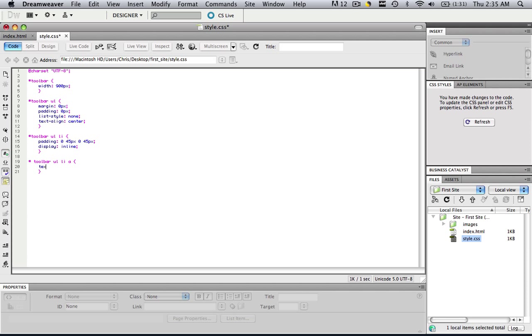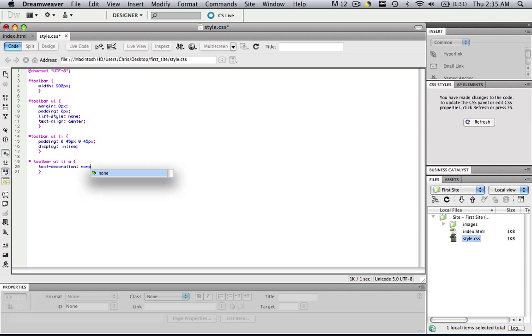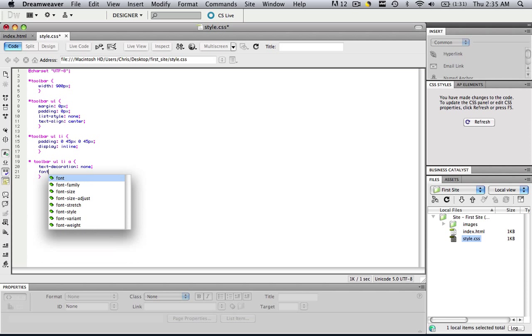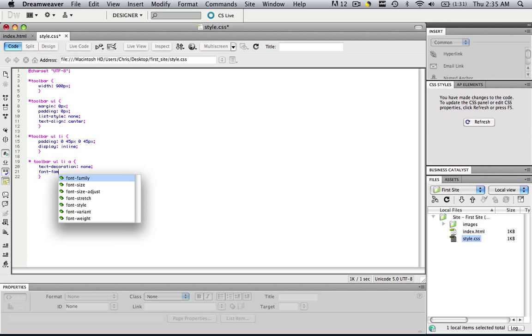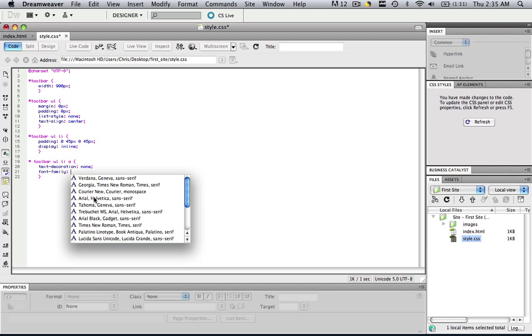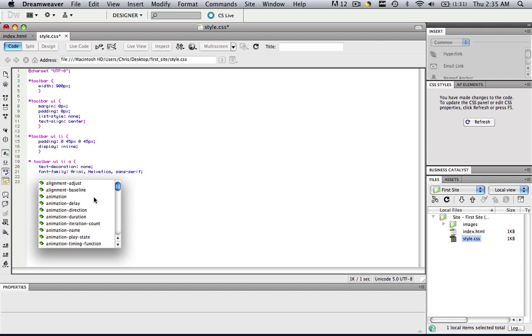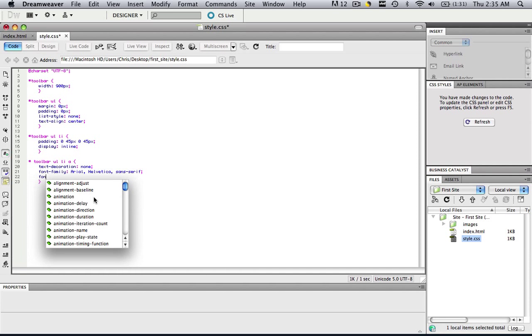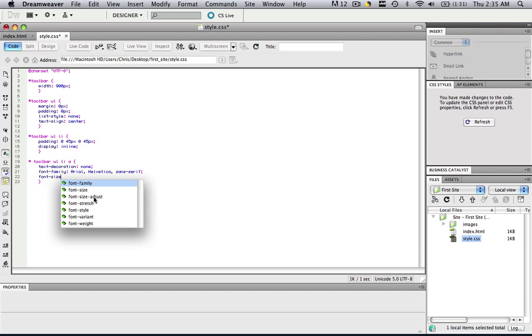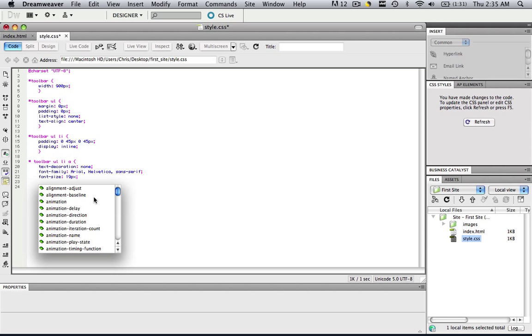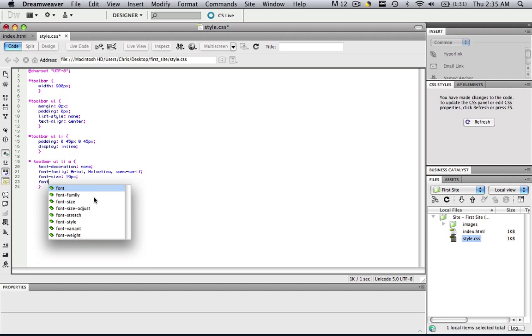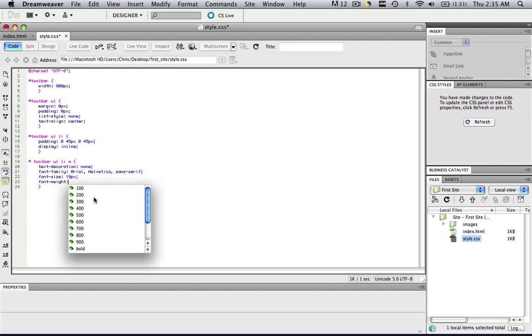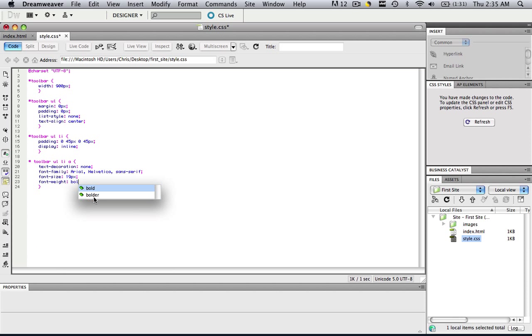So in our a, follow along with me and then I'll explain. Type in text dash decoration colon none semicolon. Type in font dash family colon. Click the font family that you want, I'm going to do Arial, semicolon. Then do font dash size colon 19 px, that's how big I want mine to be. Let's do the font weight. Do a dash, and then do weight colon, and let's make ours bold.